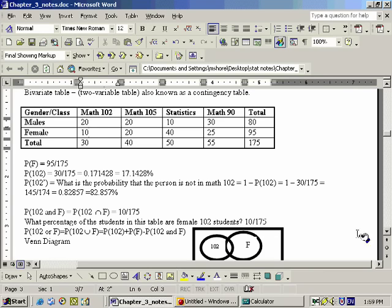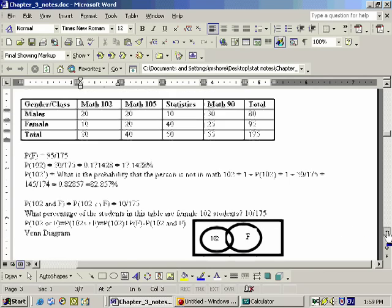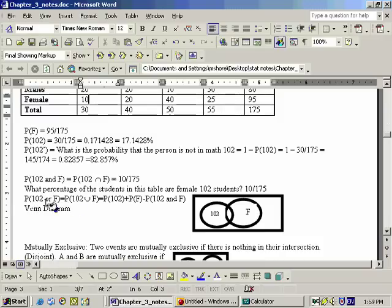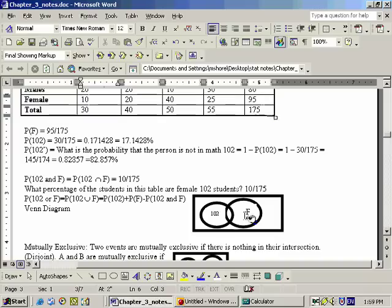So this would be 10 out of 175. Now let's look at 'or' — that's the one I want to show the Venn diagram for. Actually, I can talk about it here with the 'and.' If all 175 people are in this box, my sample space consists of 175 people. I put all the Math 102 students in one circle and all the female students in another circle. Then this intersection, this place where they overlap, represents these 10 students. So this is the Venn diagram that shows this.